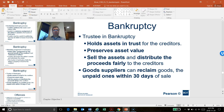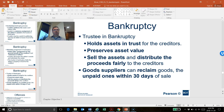Goods suppliers can reclaim their goods — only the unpaid ones — within 30 days of sale. For example, if a company purchased 200 laptops to pay in 30 or 60 days and then went bankrupt within that 30-day window, the laptop supplier may be able to reclaim those goods. They have priority over the sold unpaid goods. If it's after 30 days, they fall into the list of priority creditors.